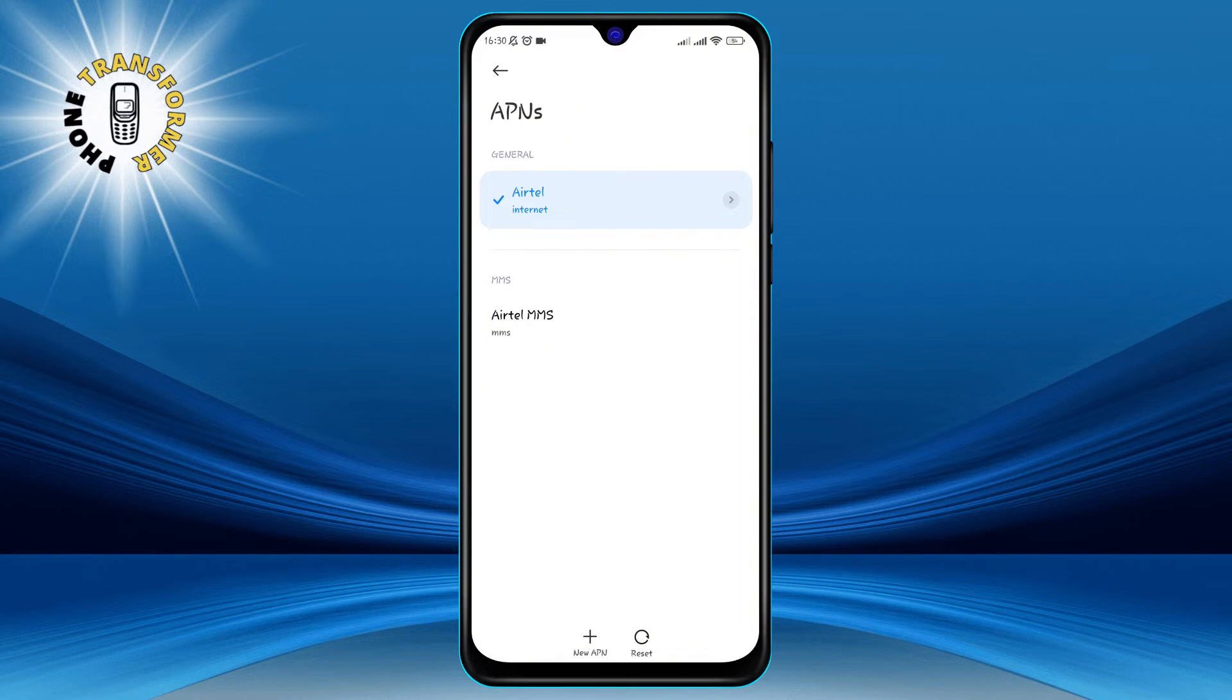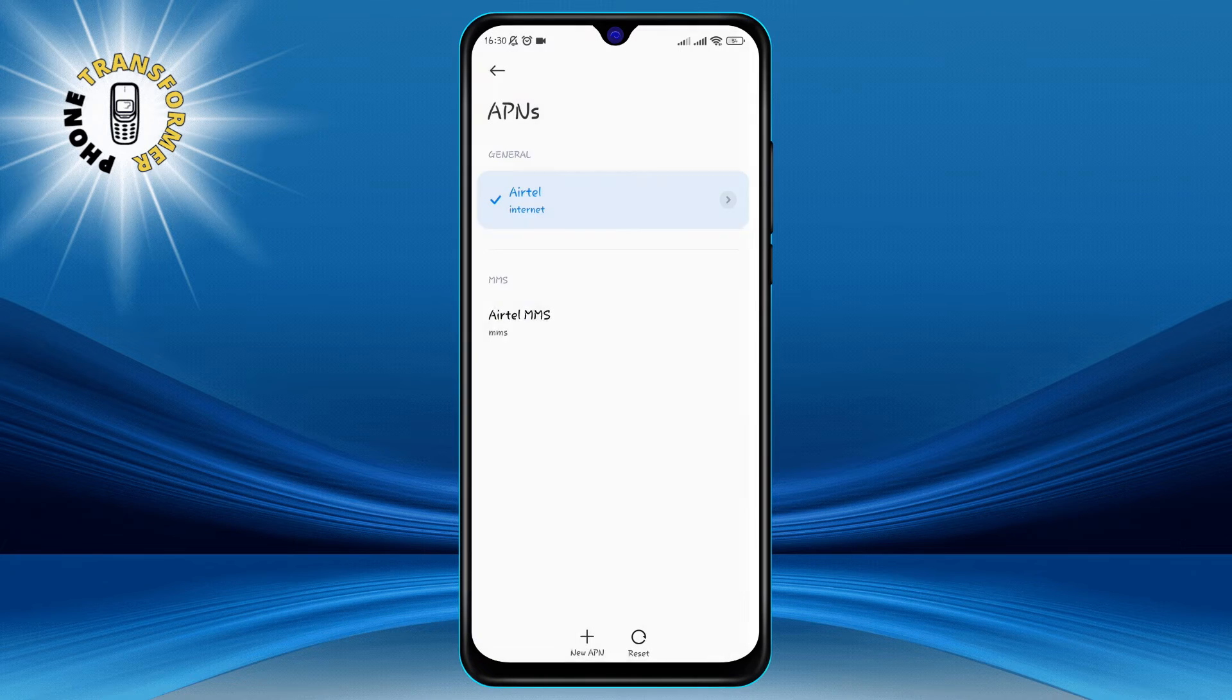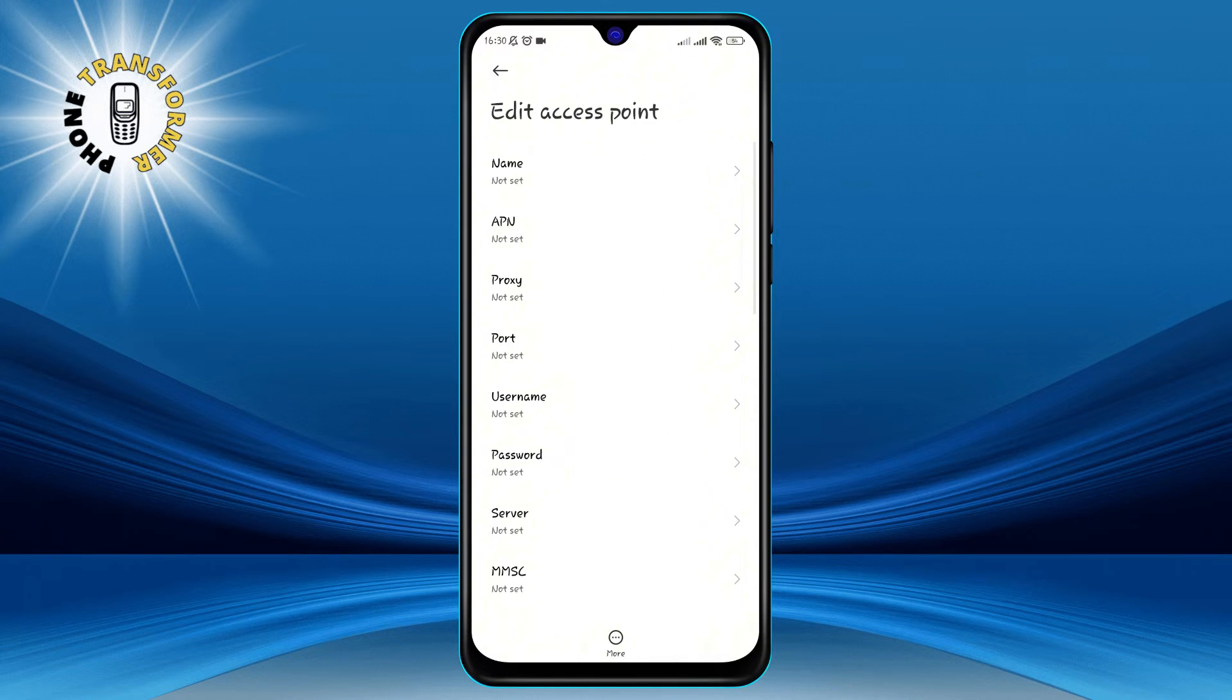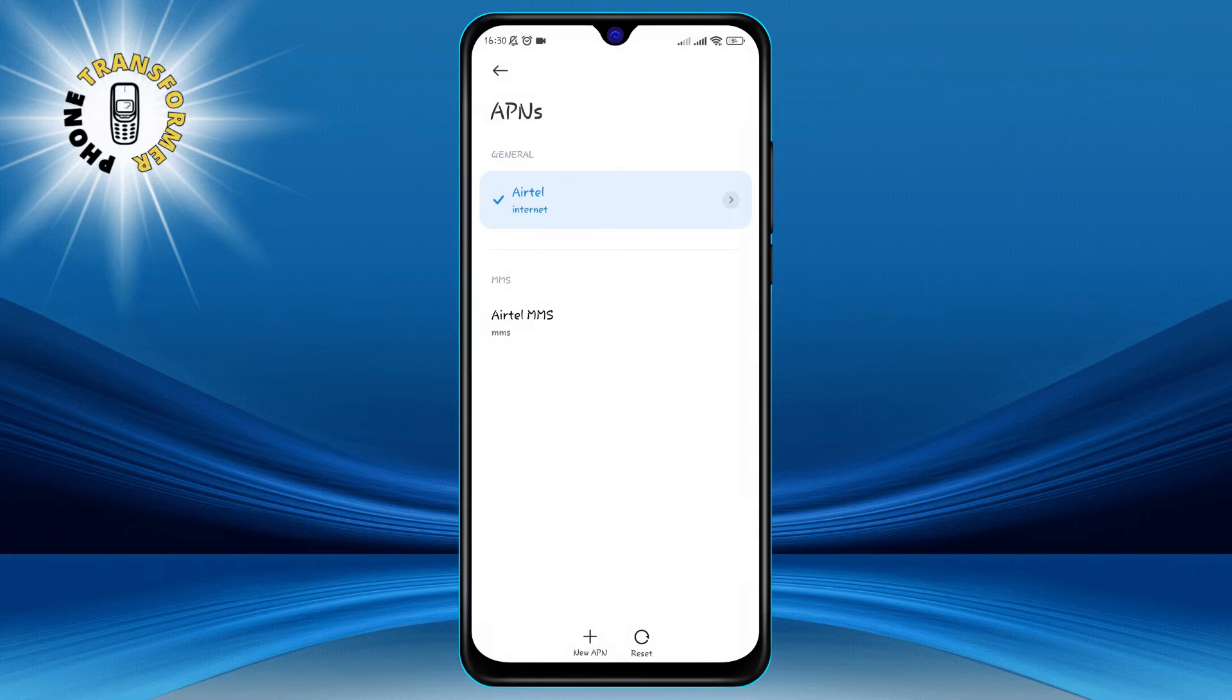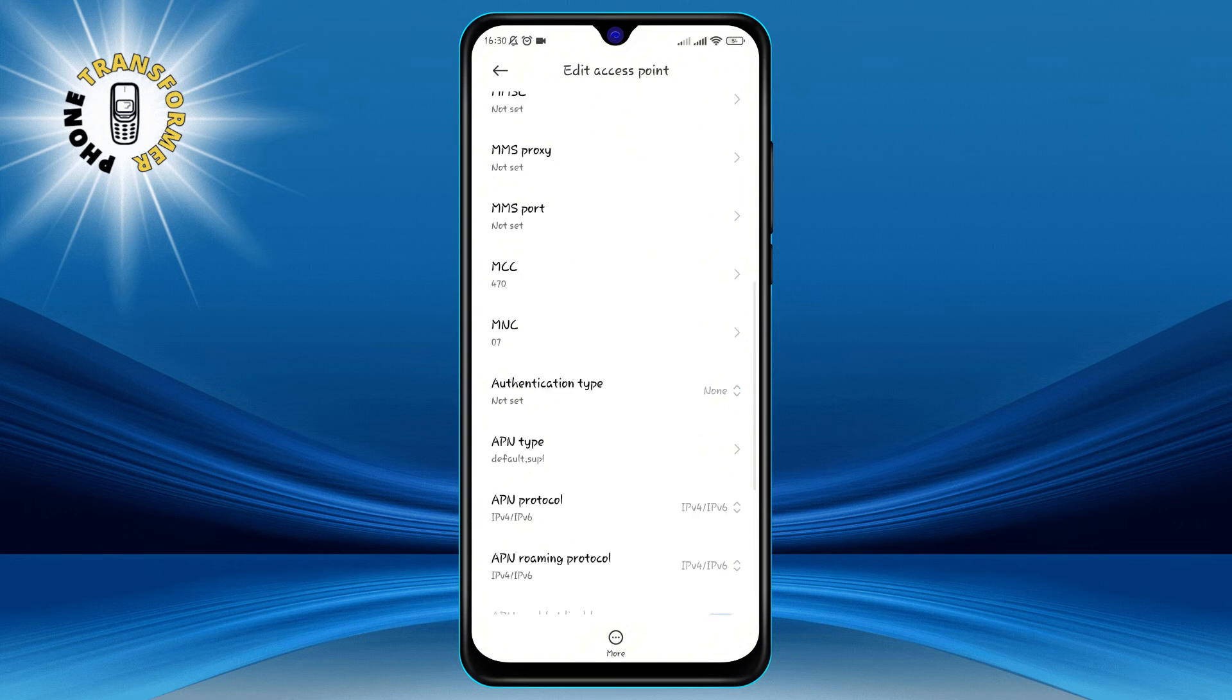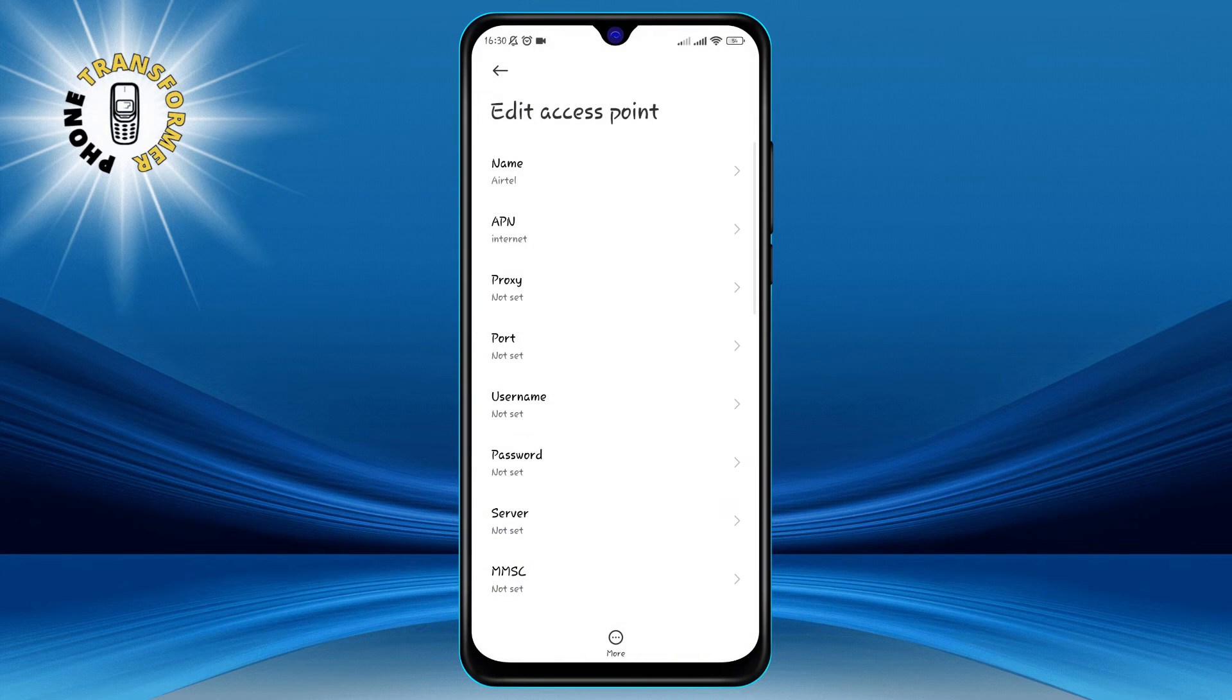Step 4. Now, you have two options. You can either create a new APN or edit an existing one. To create a new APN, click on the plus icon at the top right corner of the screen. To edit an existing APN, tap on the APN that you want to modify. Either way, you will see a screen where you can enter the APN details.